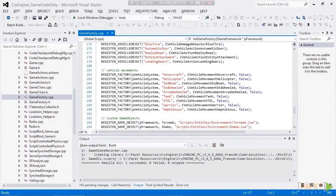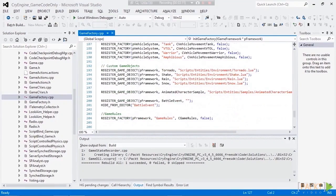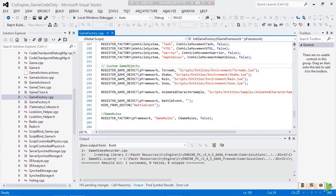So let's scroll down and look what we see here. You see the tornado, the shake, the rain, and the snow.